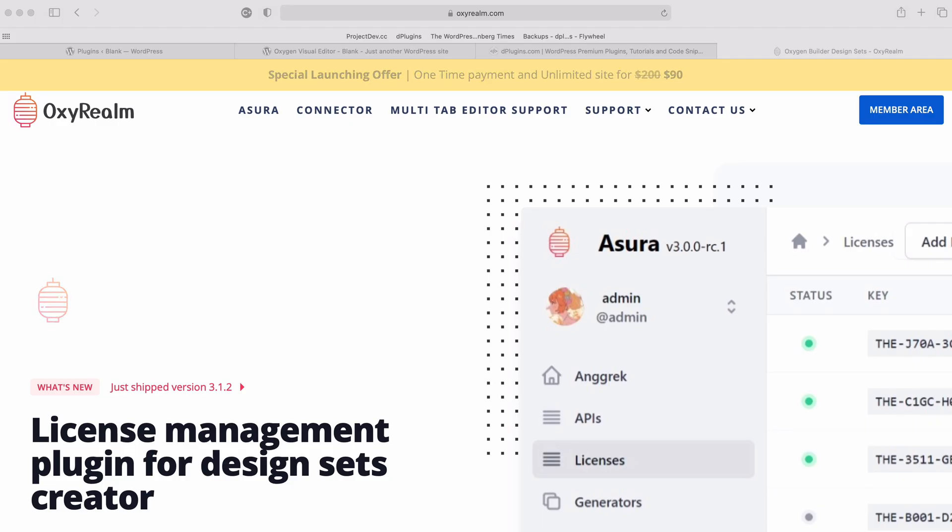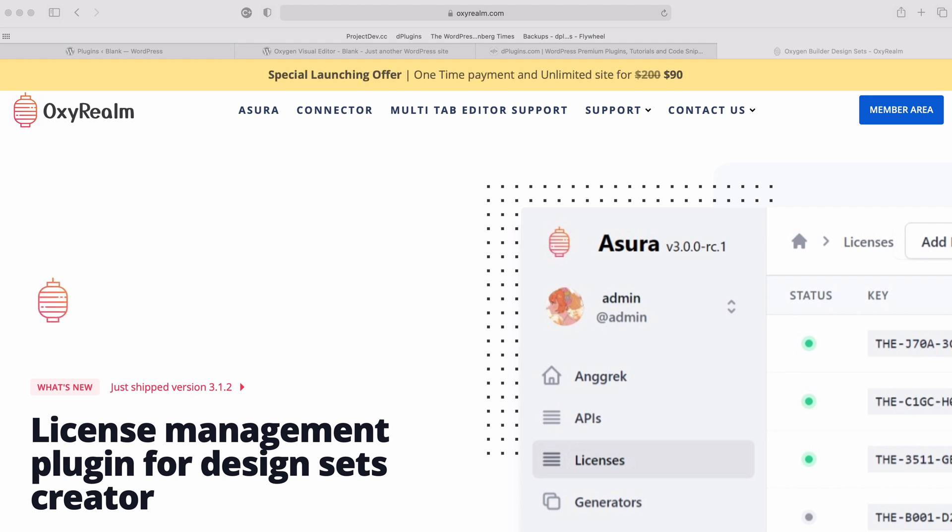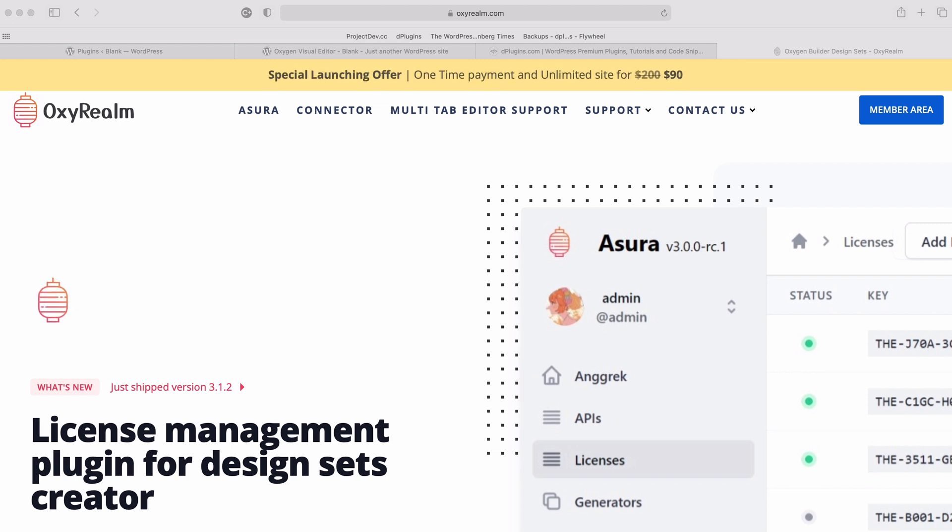Hello and welcome to the new tutorial about the Sandbox, the first plugin that was done as a collaboration between D-Plugins and Joshua, the maker of the famous OxyRealm for selling design kits.